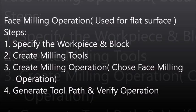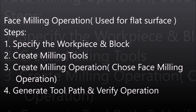To perform face milling operation these steps are as follows. The first step is to specify the workpiece and the block. In this operation the workpiece is the final product which are found out after the operation and the block is the cutting part.